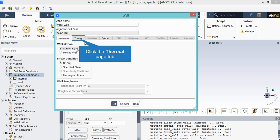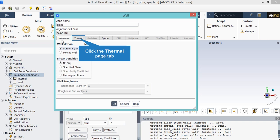After clicking on edit, a new window will appear. In the appeared window, you will see that under wall motion section, the stationary wall boundary condition is selected for this boundary. By clicking on thermal tab, you can review the thermal settings.